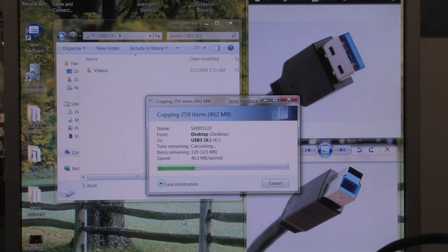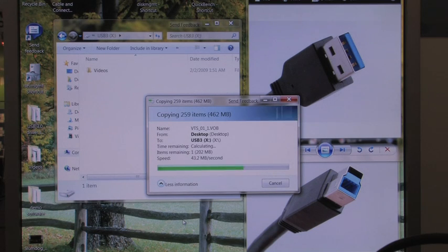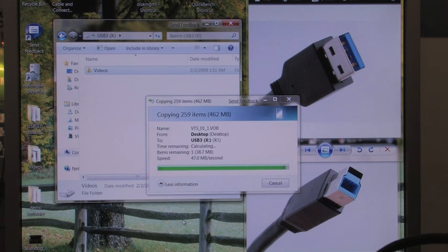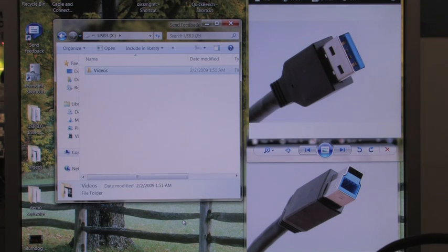So we're copying the file, 462 megabytes. There's 259 different items in this file. Nine seconds.